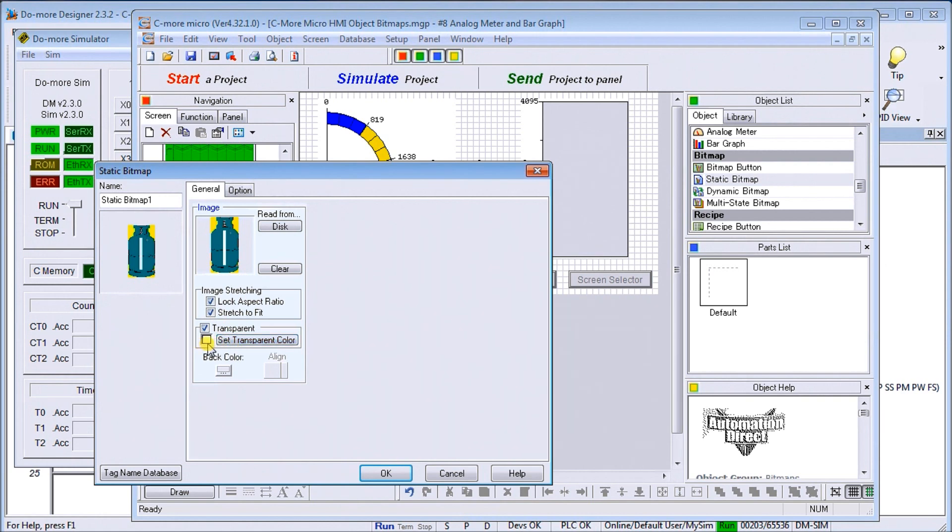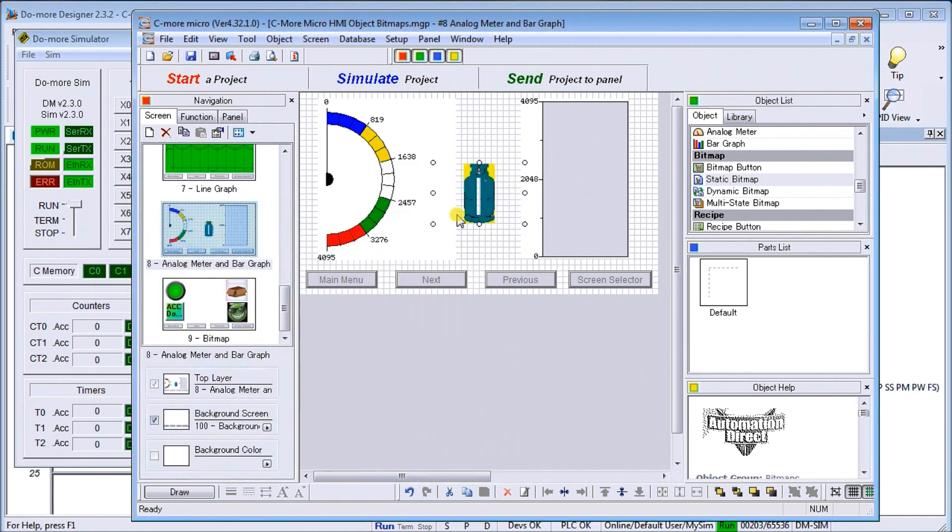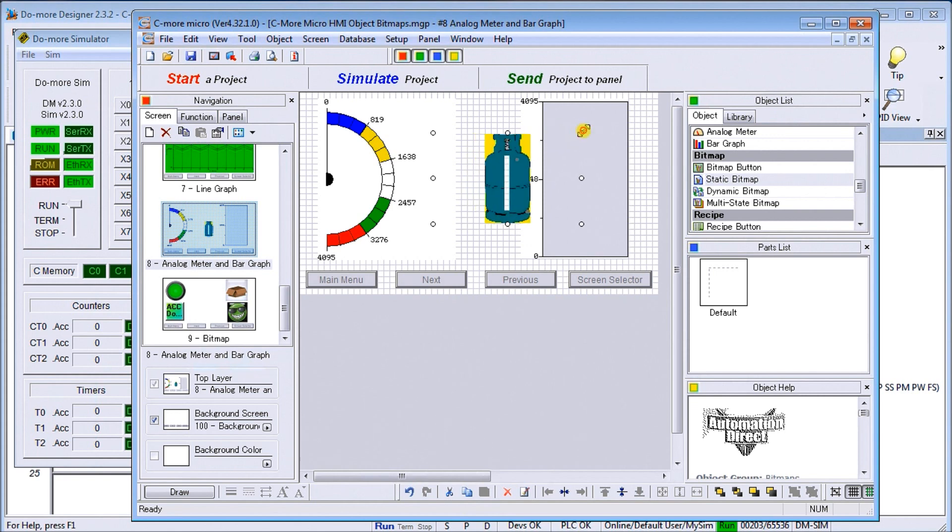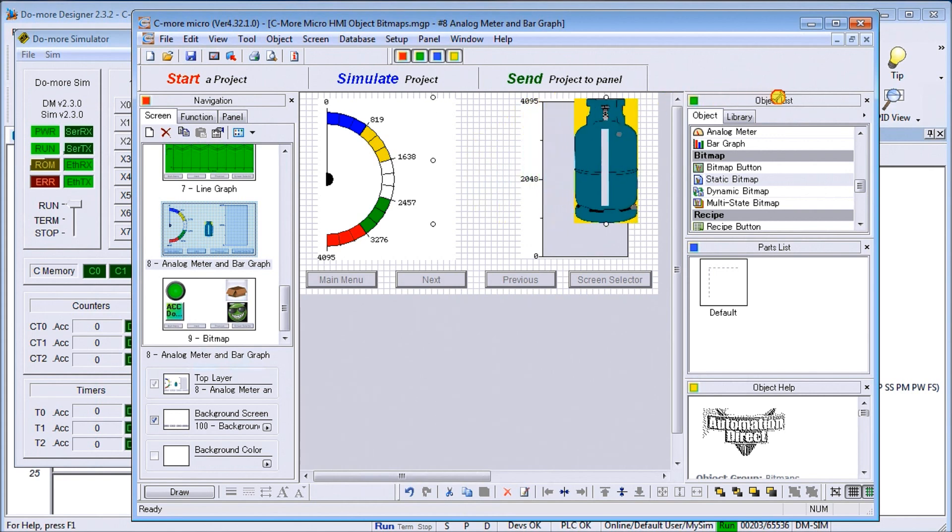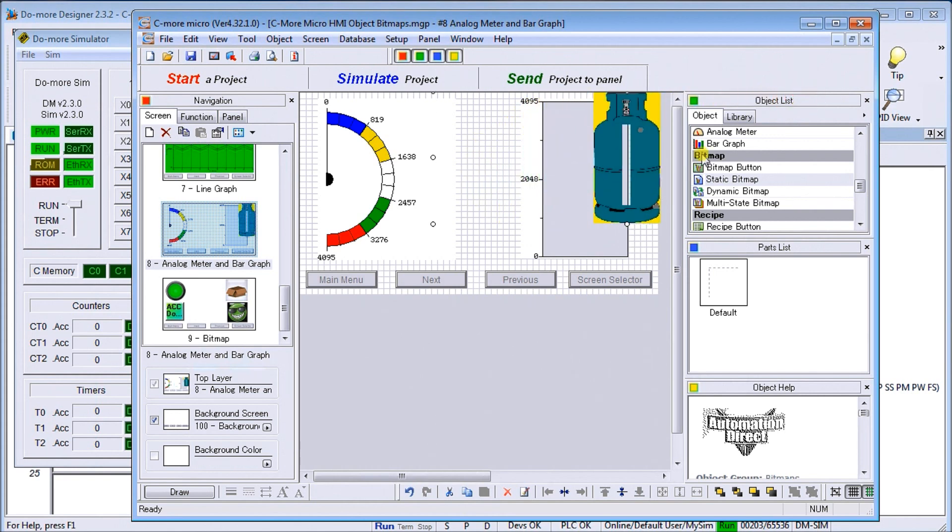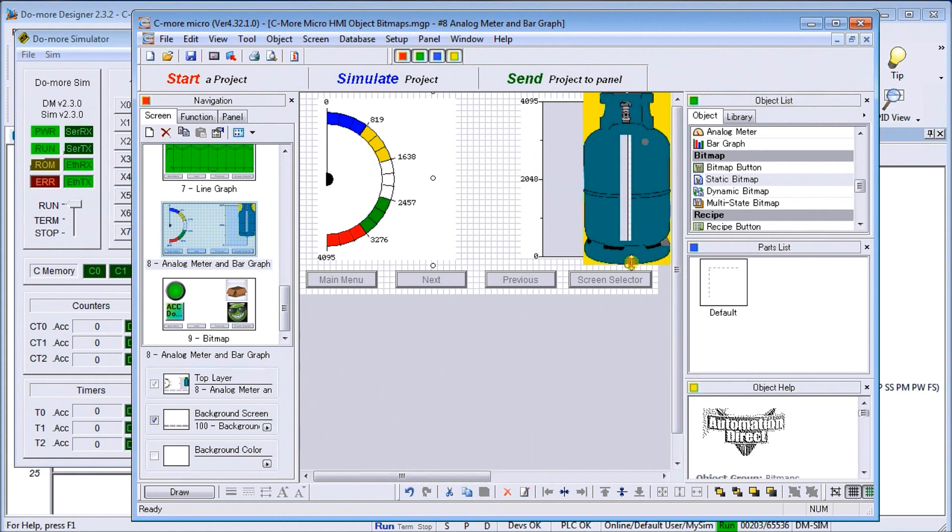We're going to lock the aspect ratio, we're going to stretch to fit, and we're going to set our background color. Currently right now it's set for white, which is exactly what we have—white right in the middle here of our cylinder. We'll set OK.